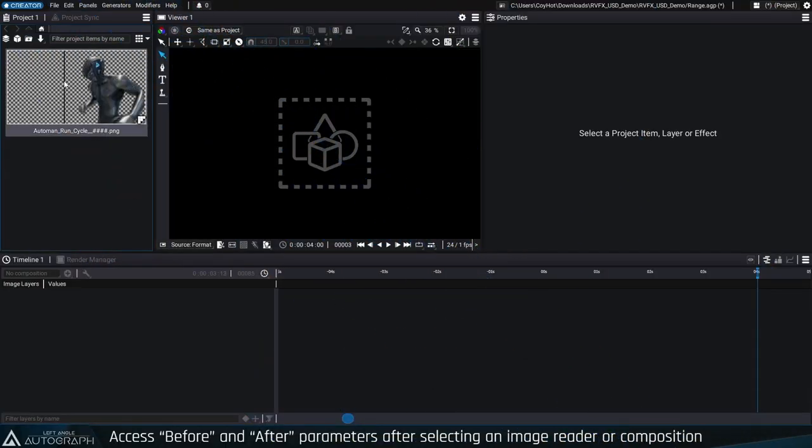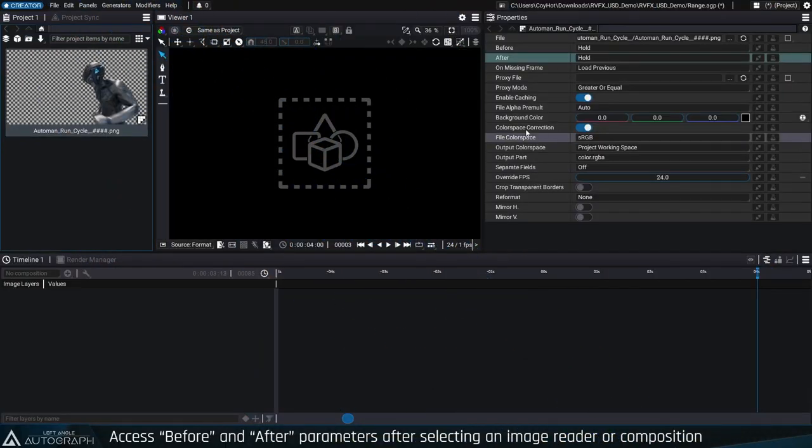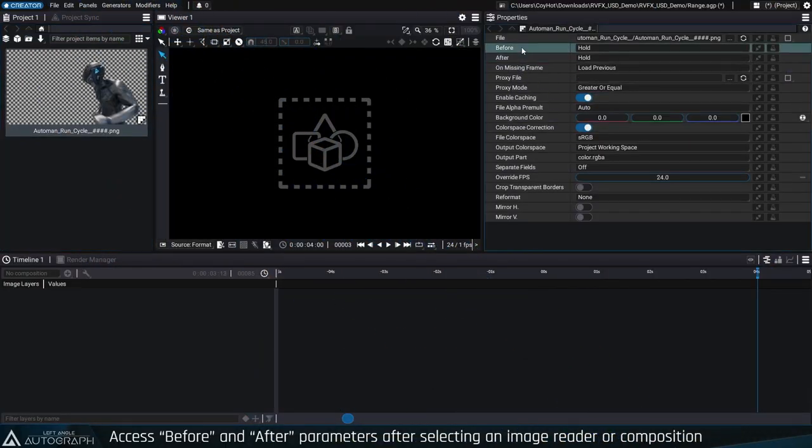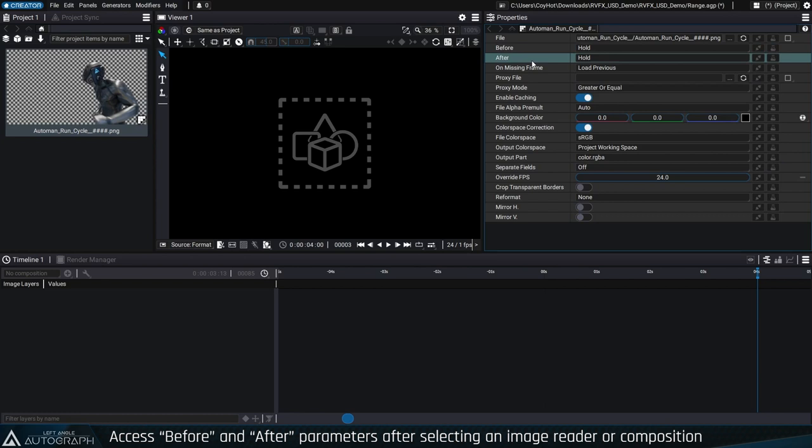Just below the file path, you'll see the two parameters, before and after, that define the behavior of a layer outside of its original range.